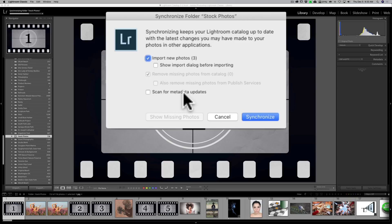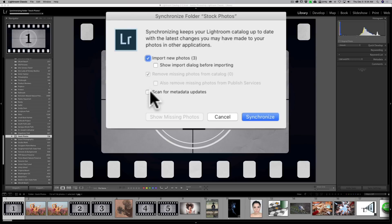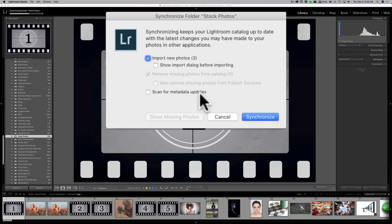Also you could scan for metadata updates. It's just going to be in this folder, or many times we send images off into plug-ins and for some reason Lightroom doesn't see the metadata changes that the plug-in made. So you could do that, you could go right to any of your folders and right-click synchronize folder and then click the scan for metadata updates, and if there's any updates it will update the Lightroom catalog with those metadata changes.